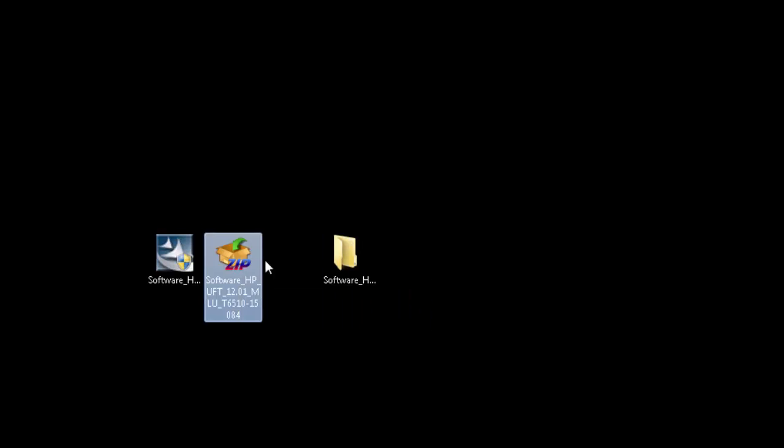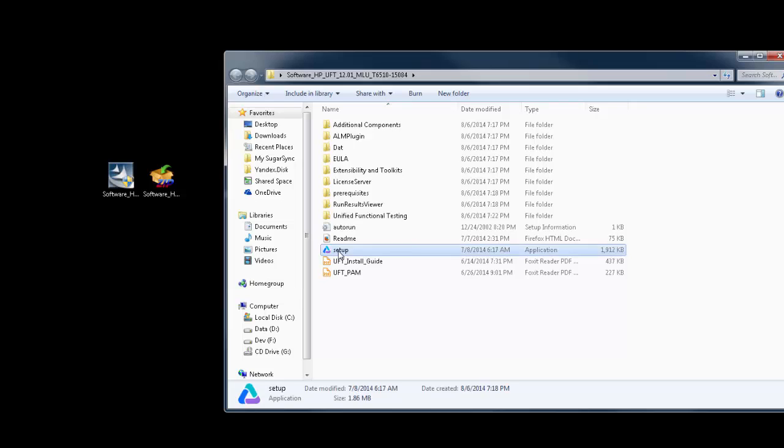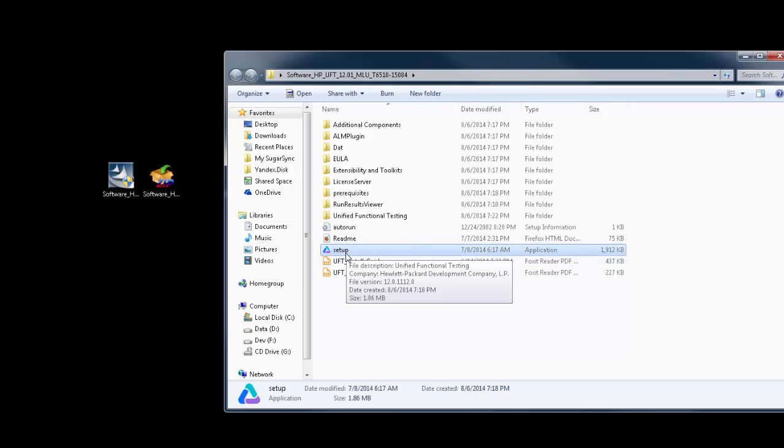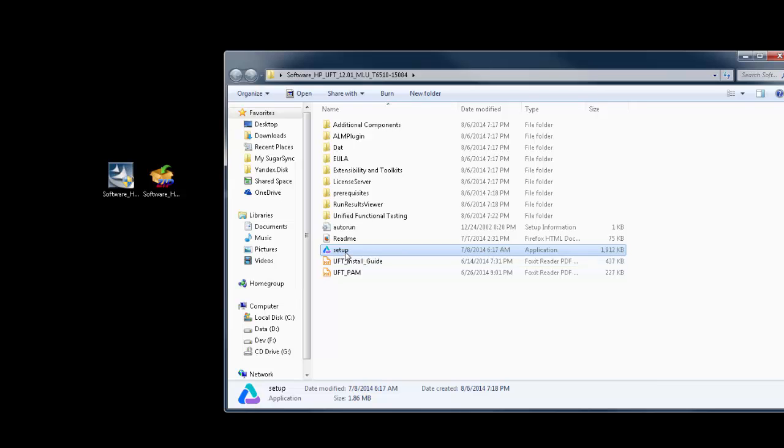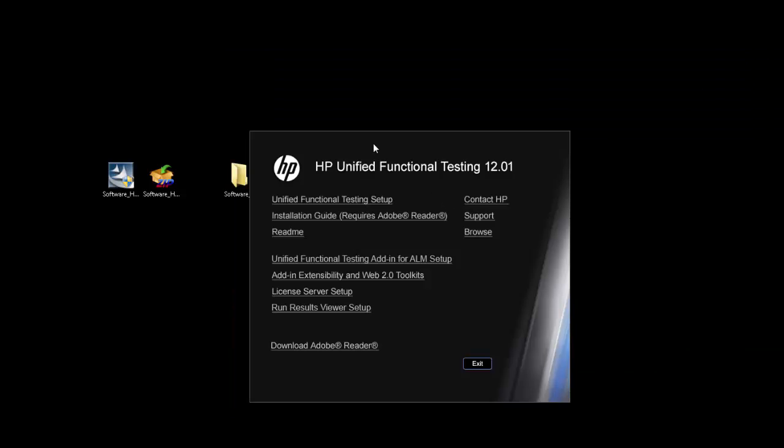So the folder here contains the contents of the zip file. Double-click it and just locate the setup.exe file in the folder. Double-click it and you are now presented with UFT menu and in this, the very first link you have UFT setup. Click on it.